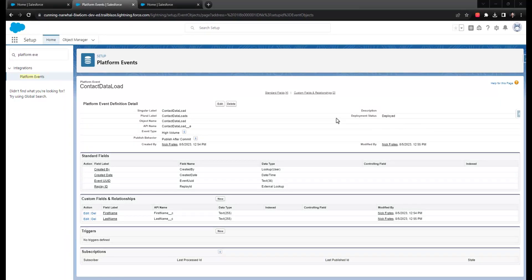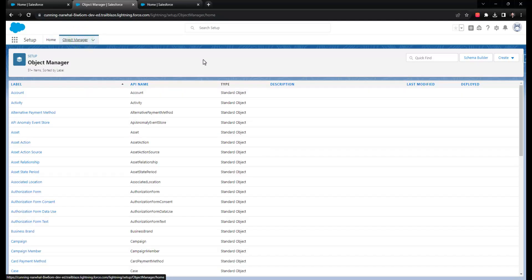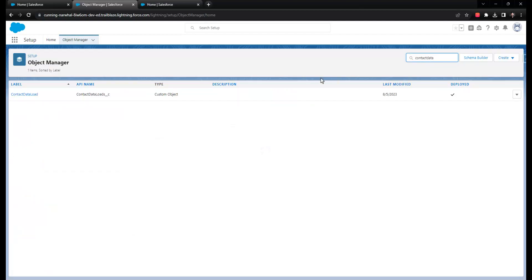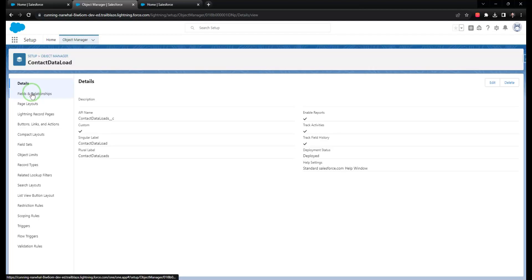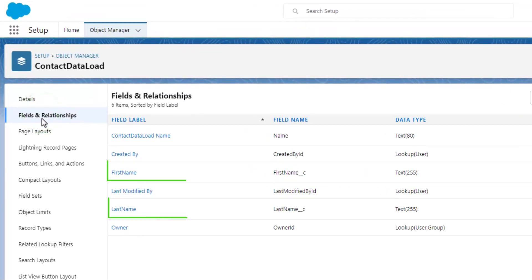What I've done with platform events that are designed to be created through an external system is create a custom object with fields that match up one-to-one with the platform event fields.